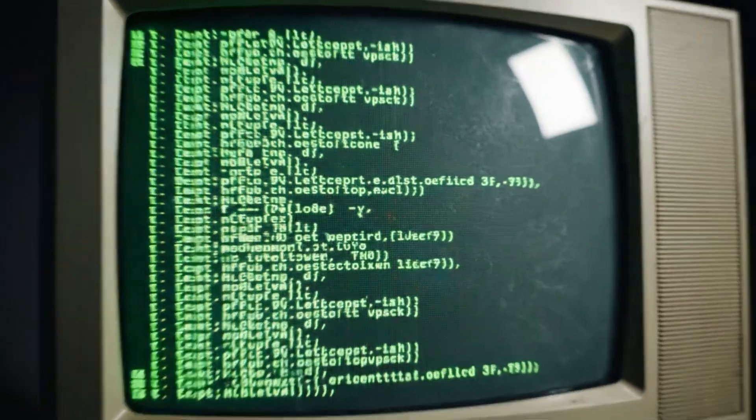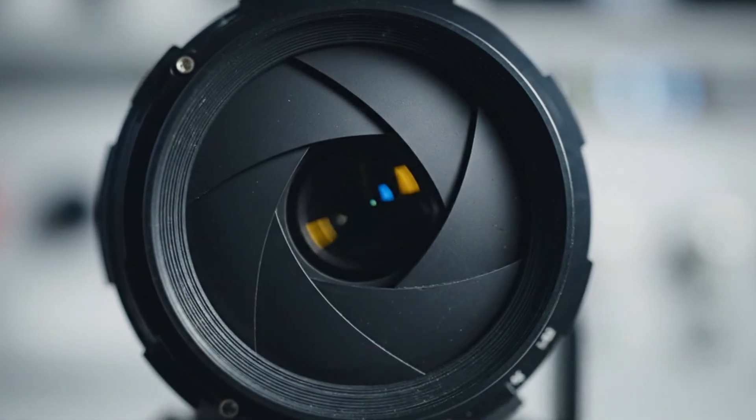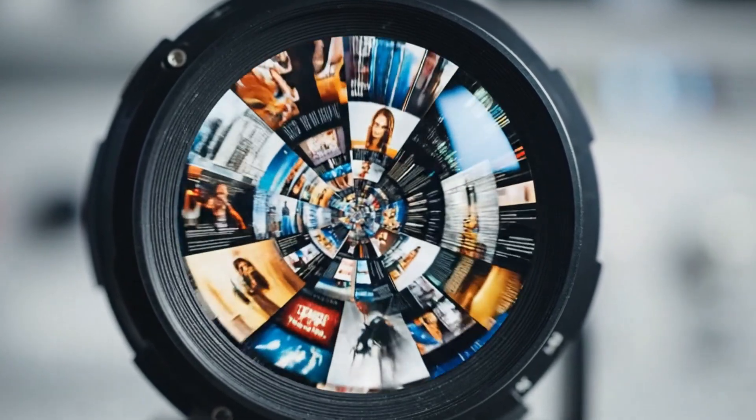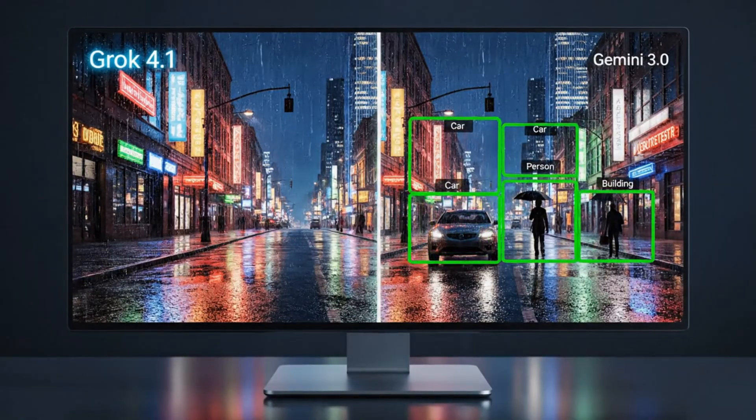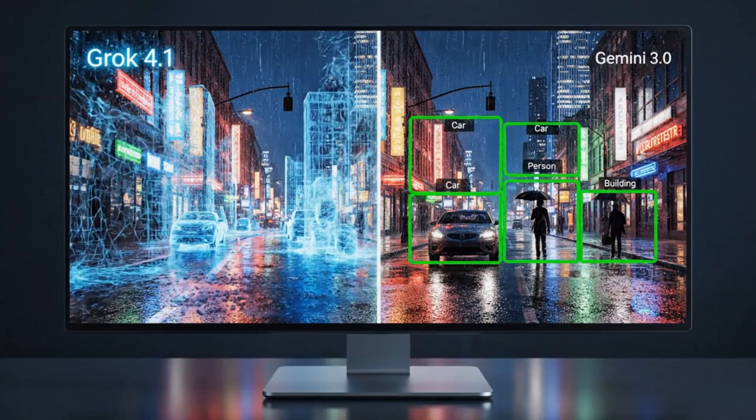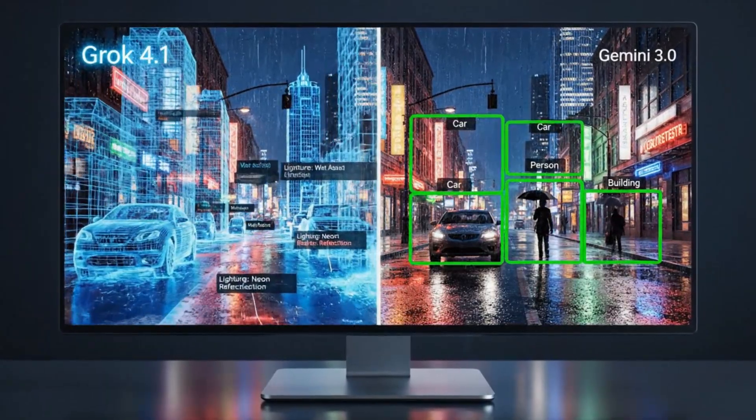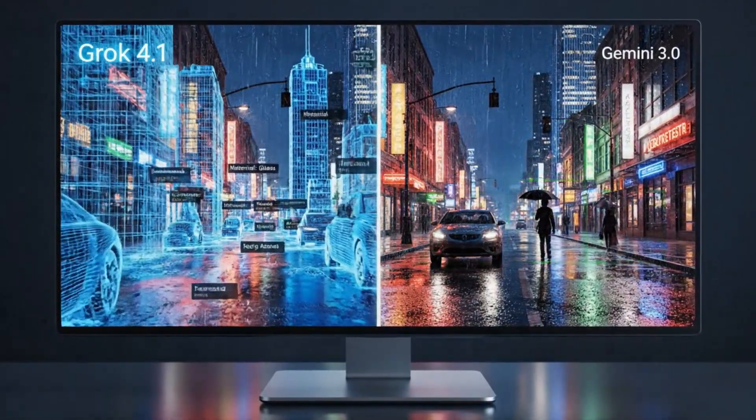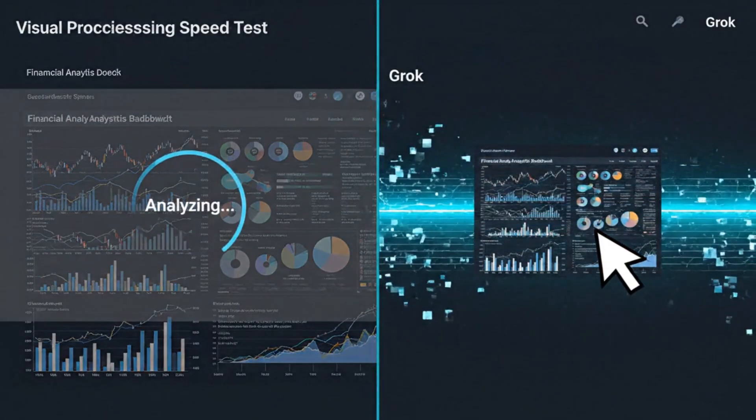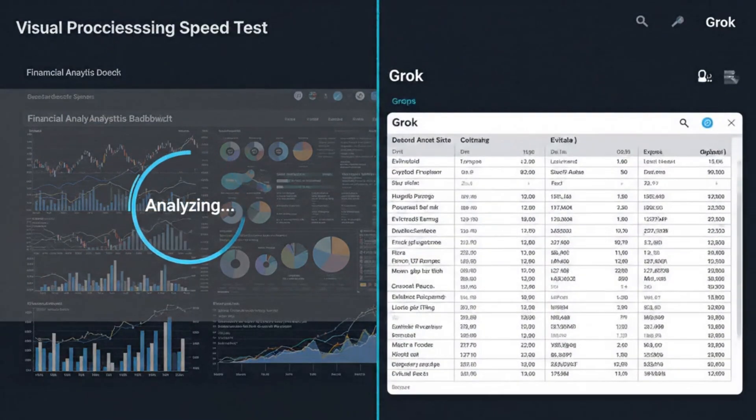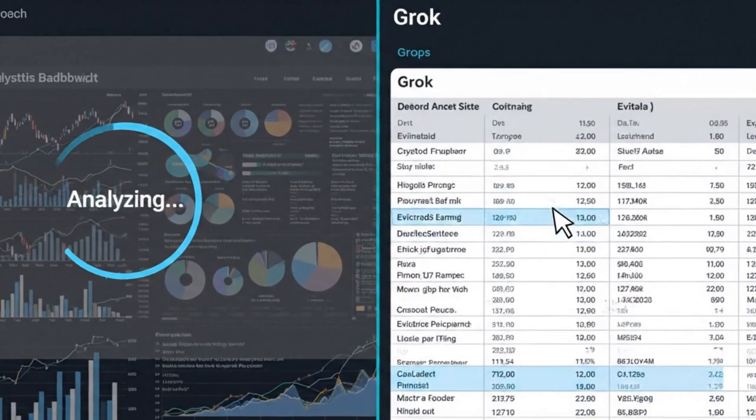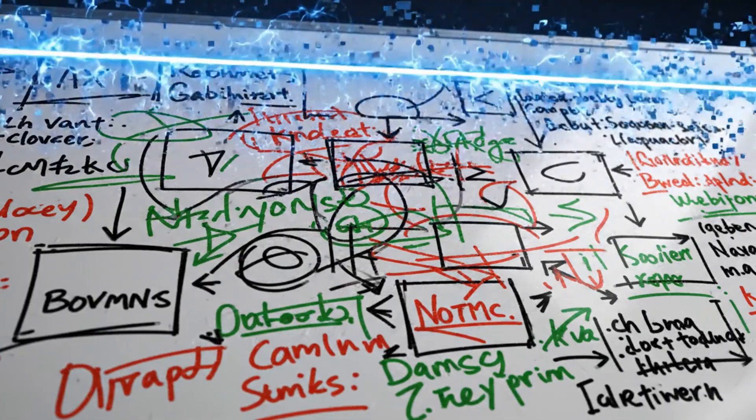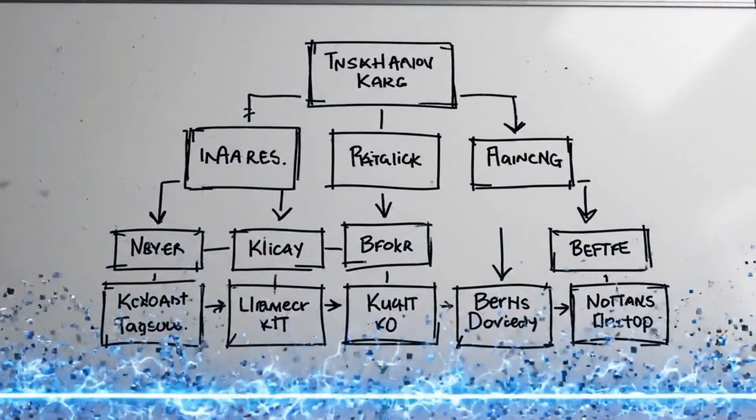We cannot talk about this model without discussing its eyes. Early AI was text only. Grok 4.1 is natively multimodal. It doesn't just see images, it understands context at a pixel level. In our comparison tests against Gemini 3.0 Ultra, Grok showed a significant speed advantage in processing visual inputs. You can upload a screenshot of a complex dashboard, a medical diagram, or a messy whiteboard sketch, and Grok parses the data instantly.